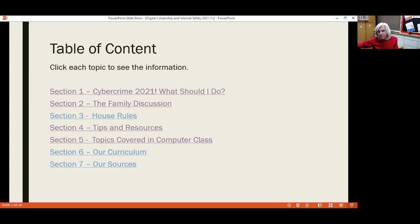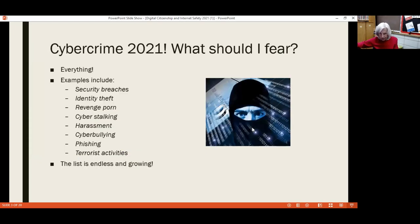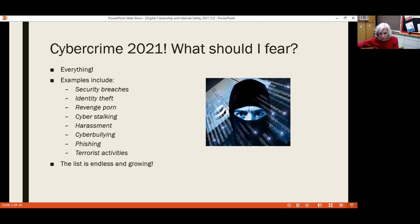These are all of the different topics that we'll be talking about tonight. Our first one is cybercrime and what we can do about it. What can I do about cybercrime? What should I fear? The short answer is pretty much everything. As developers give us more and more features and tools to live our lives online, criminals also find ways to develop new threats — to do what they do best: be criminals.